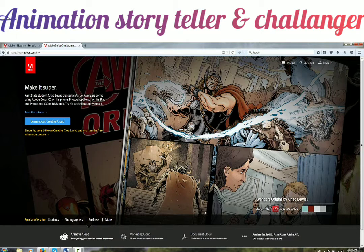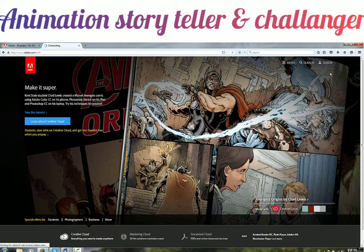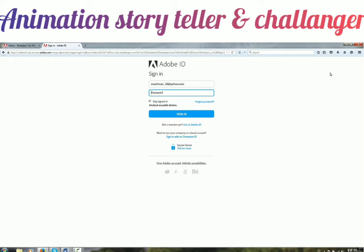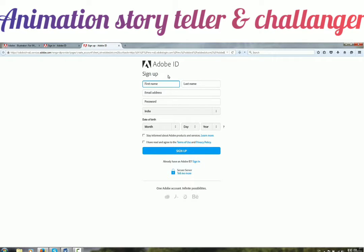Here we have the website open without signing in. On the top right you see a link that says Sign In. Click on it and it will navigate you to a different page. If you have already registered you can just sign in, and if you are a new member you can click on Get Adobe ID. It opens a Sign Up page where you can fill in your first name, last name, email address, password, country, date of birth, and then click Sign Up.